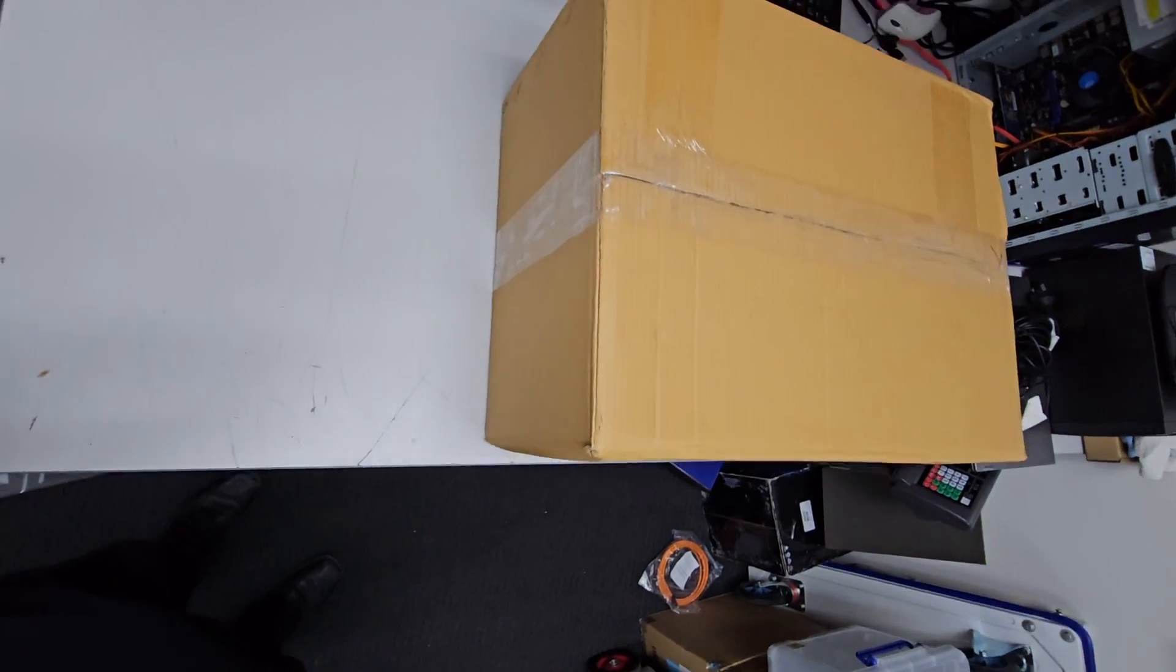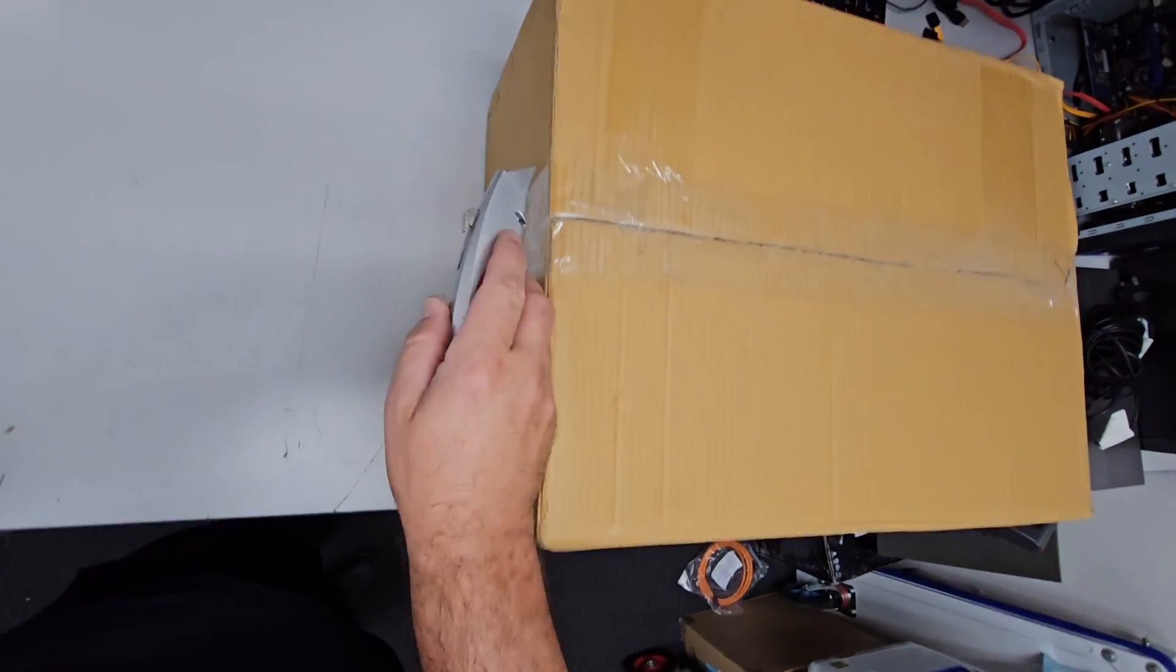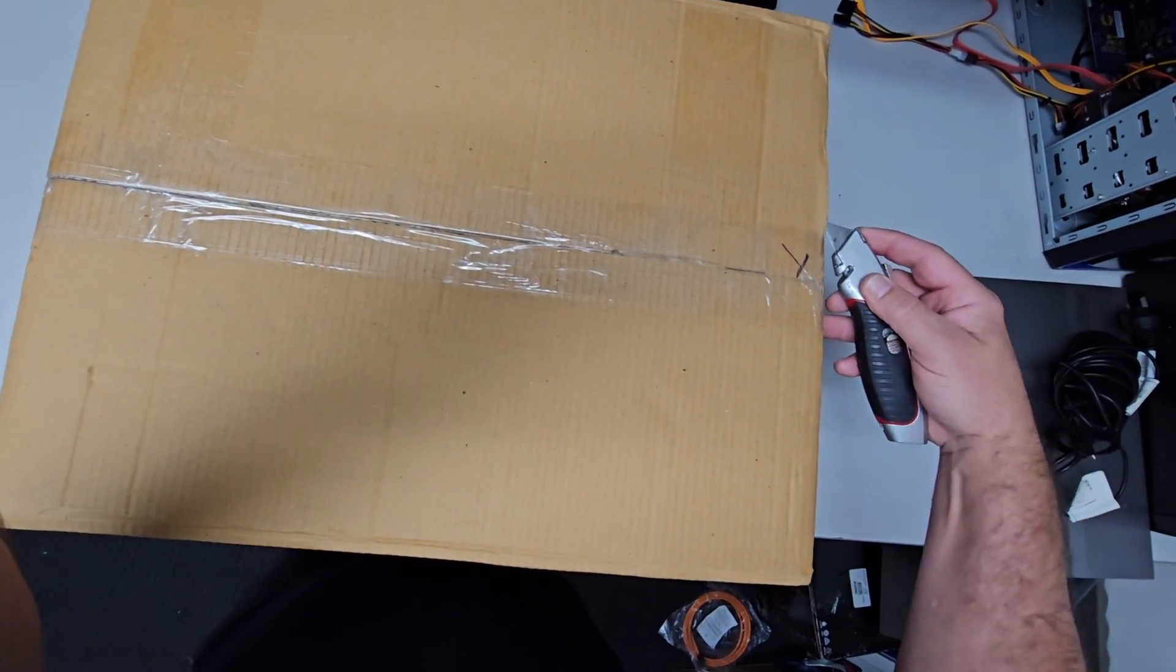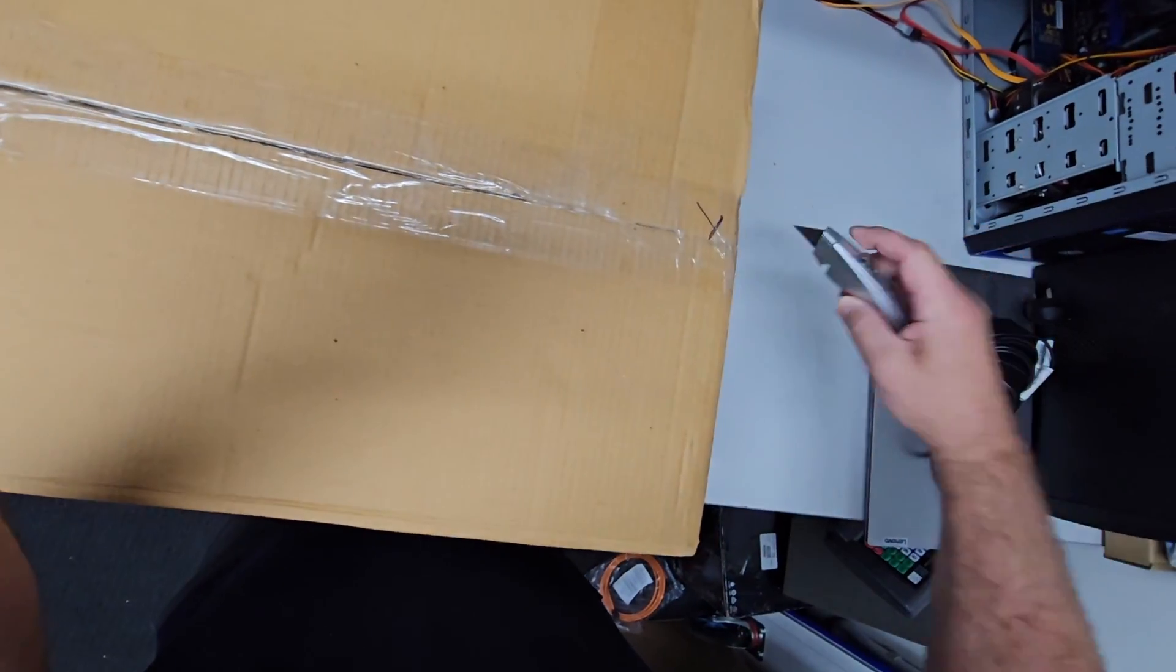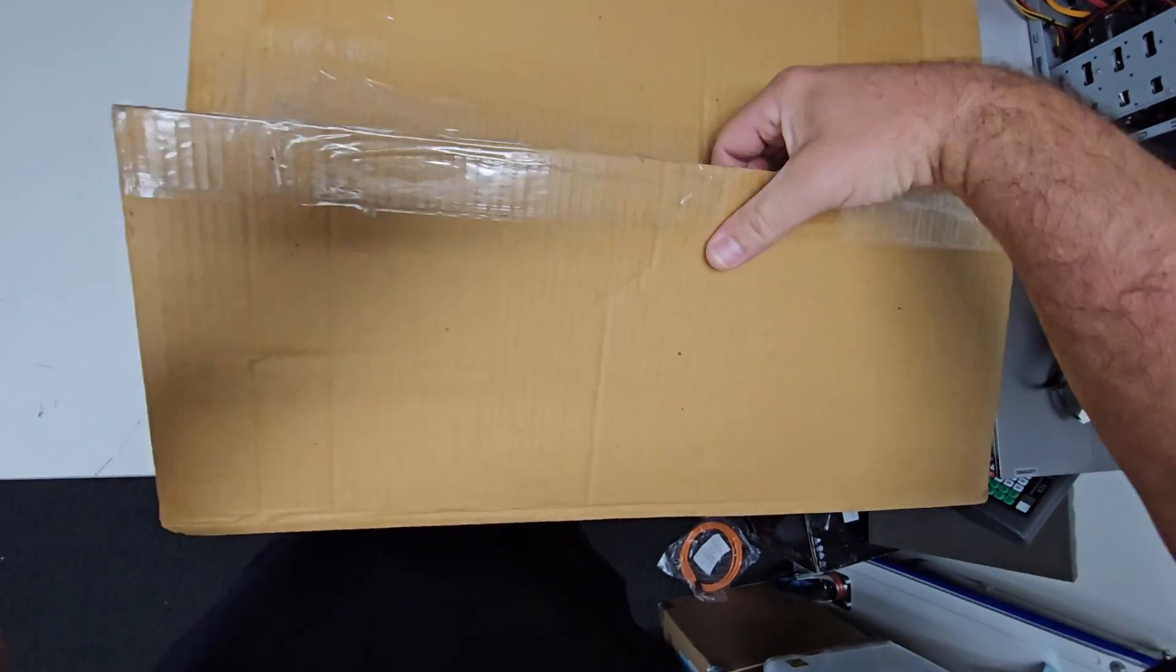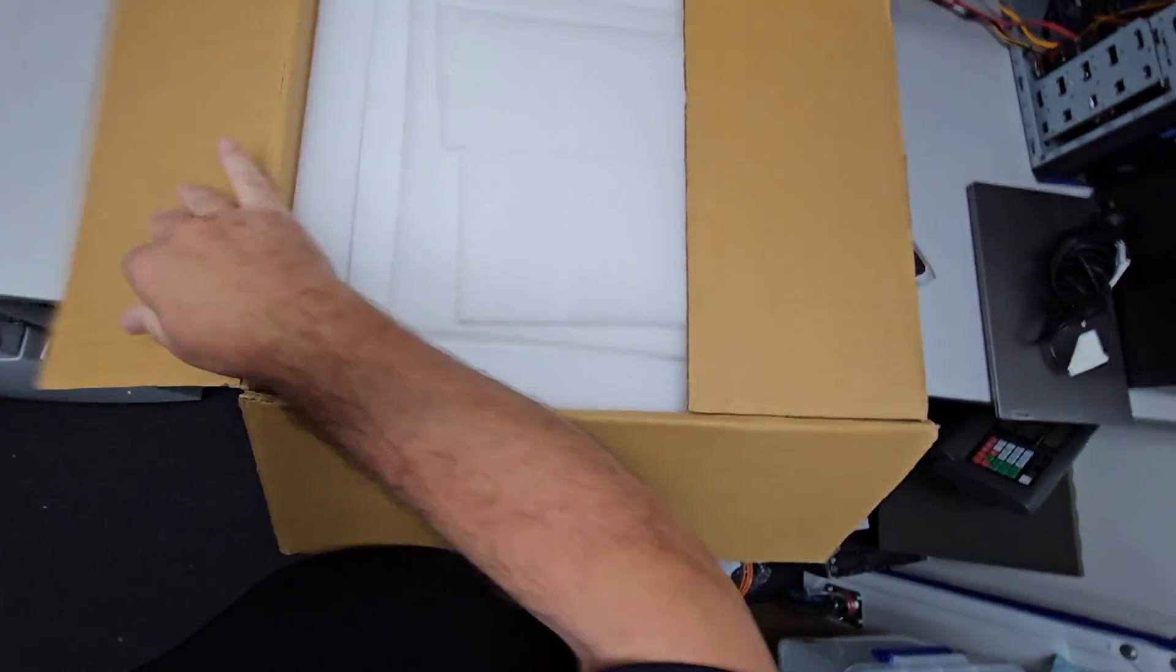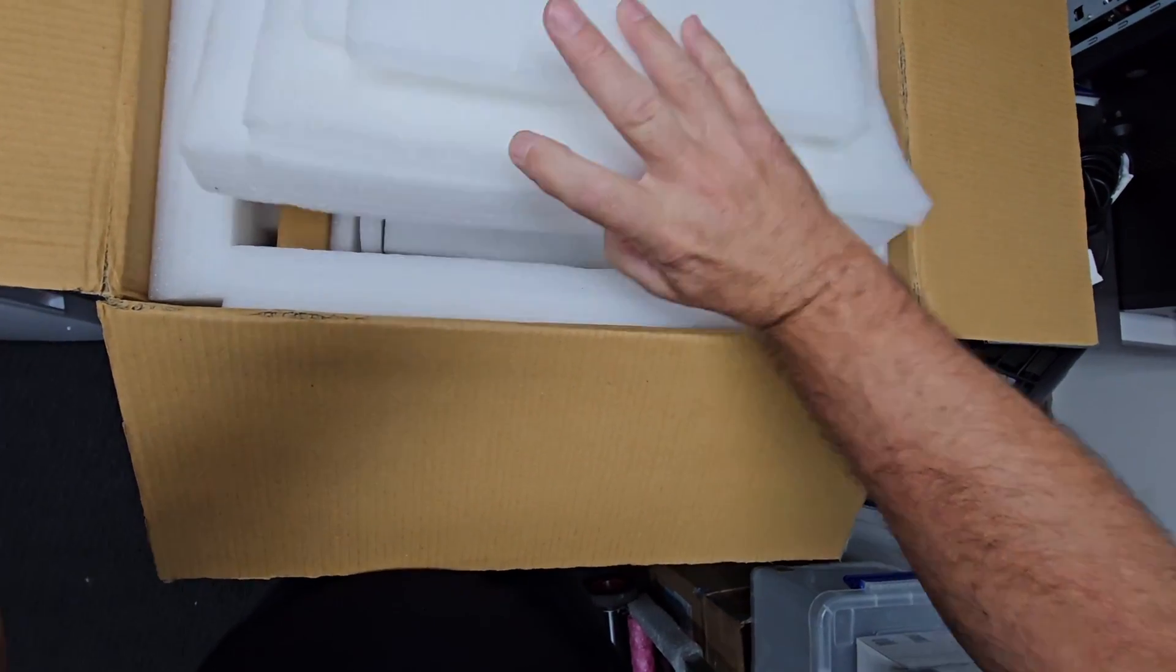Welcome everyone, this is the unboxing of the Anun G2. I ordered it in late August and received it today, which is the third of November. We'll see how it was packaged and everything else.